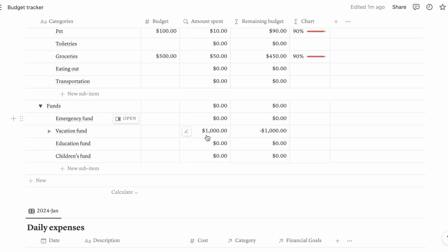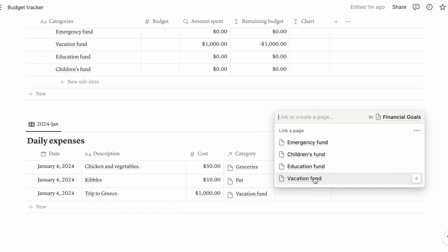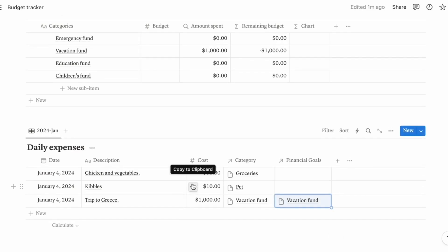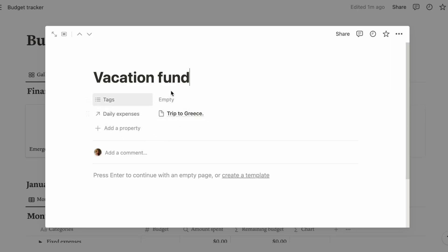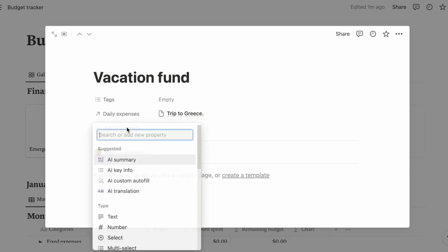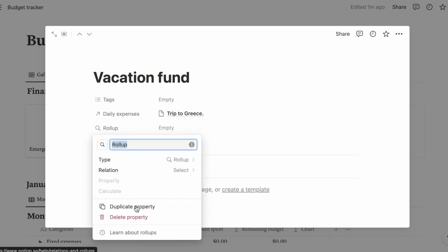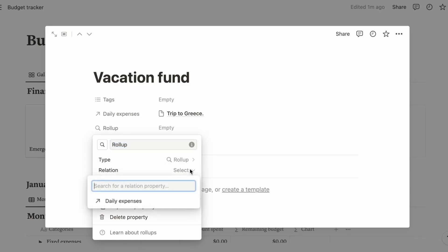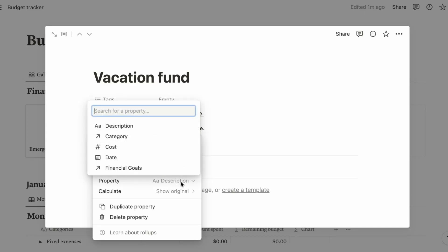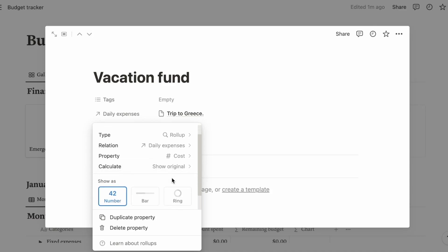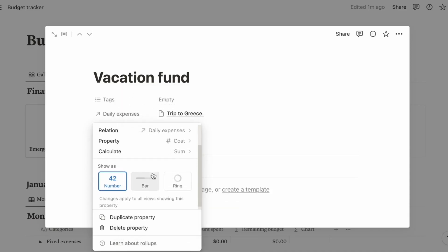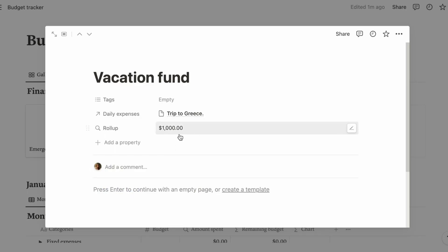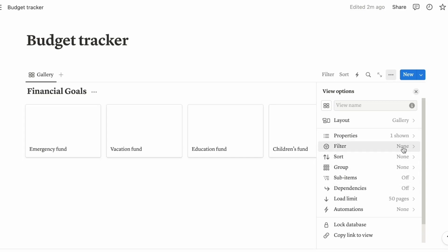Let me just open here and it will show up as the amount spent. Go to financial goals and you can click vacation fund here as well. It will say here trip to Greece. But like I mentioned, if you want this here then it's fine. But if you don't, let's just add a new property. Click roll-up. The relation would be your daily expenses. The property is the same as what we did just now, let's put it to cost. You can click sum if you like. That will be here, a thousand dollars.